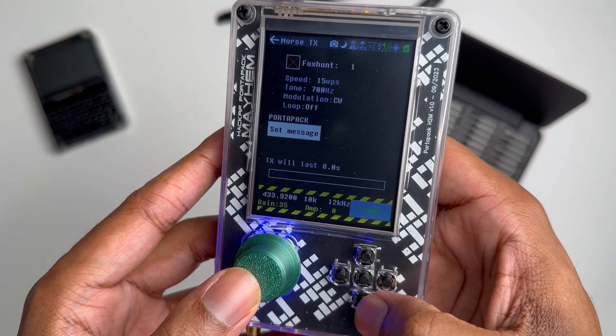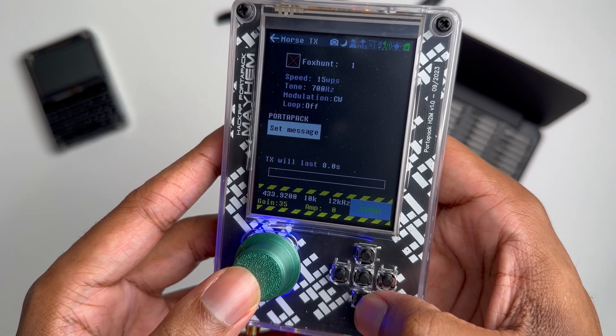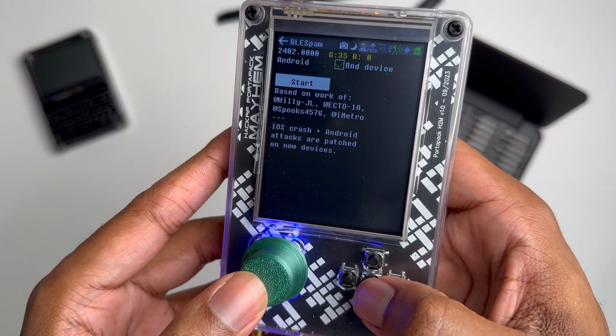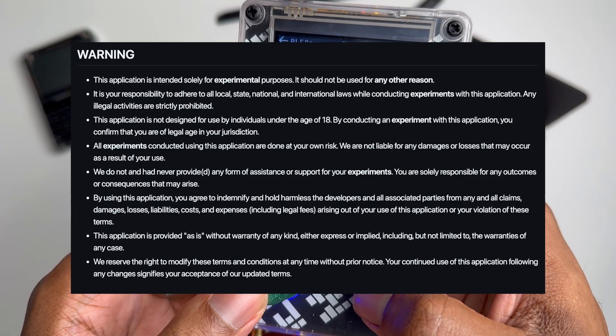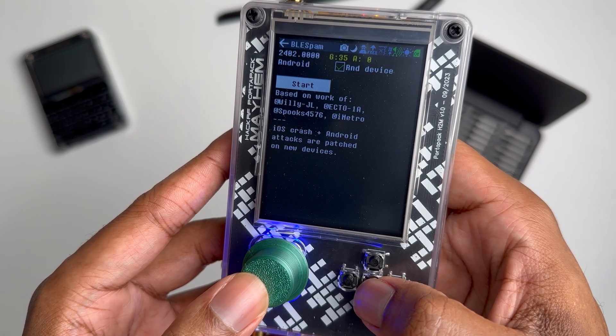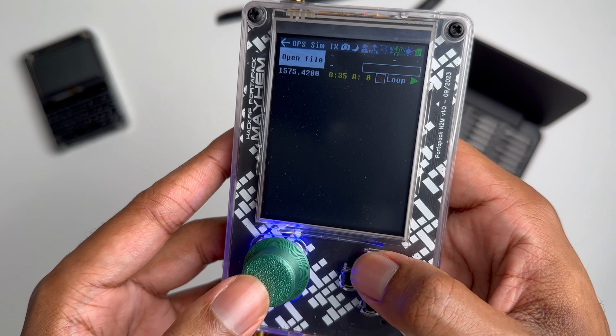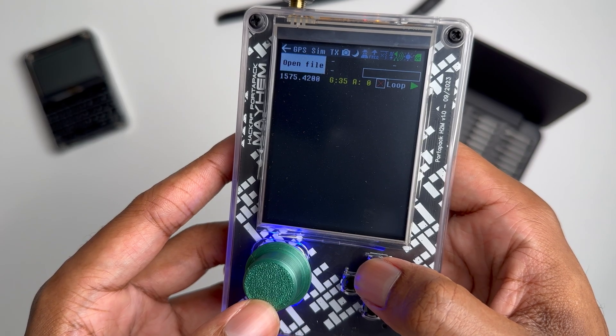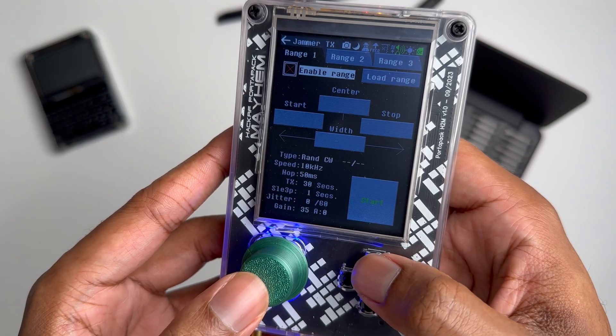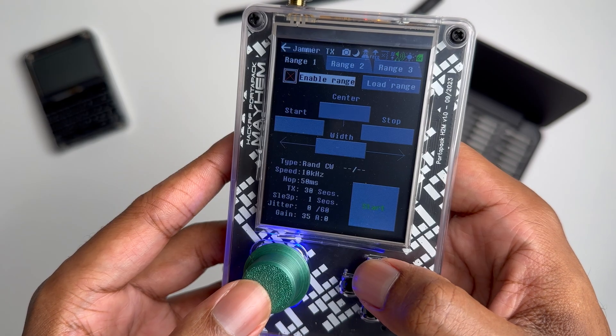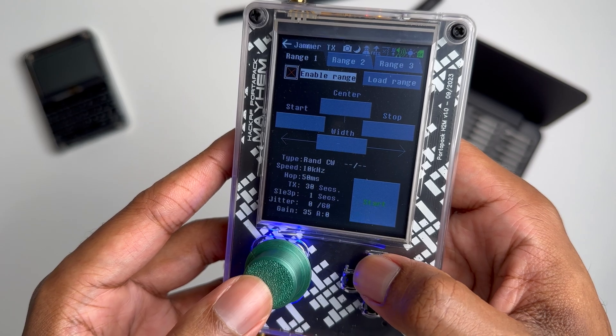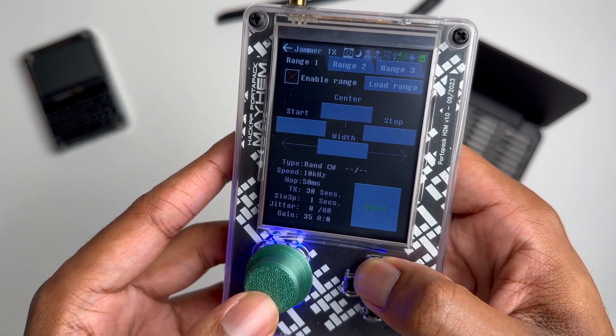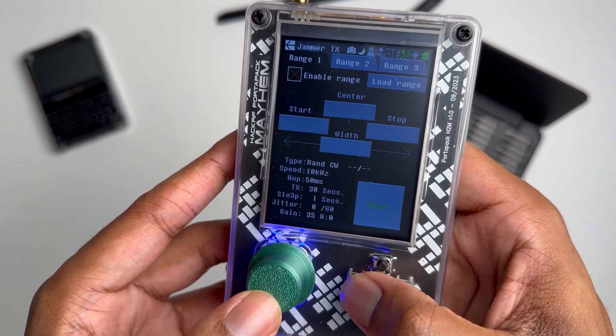Just real quick, look at the Morse code. You can send out Morse code messages. Bluetooth spam, common sense. You can spam different devices with Bluetooth in them. GPS SIM. You can simulate the location. And then we have Jammer, which is pretty obvious. You can jam different things. Like I said, please be responsible when using any of these apps on the HackRF.